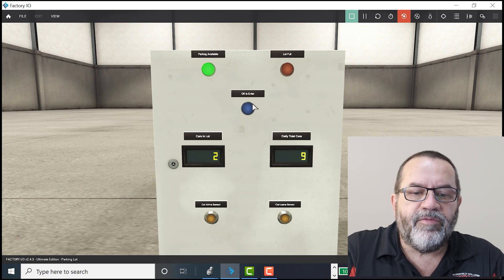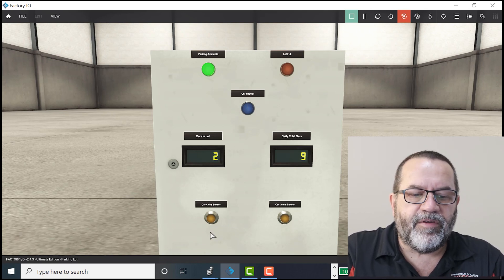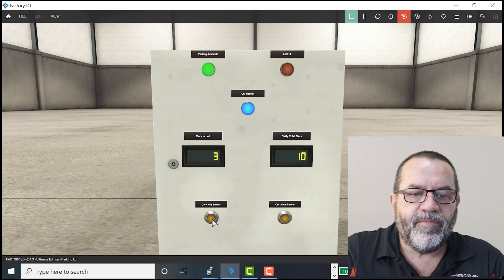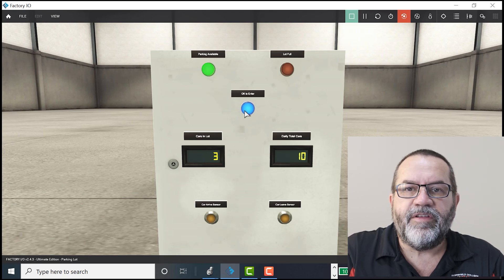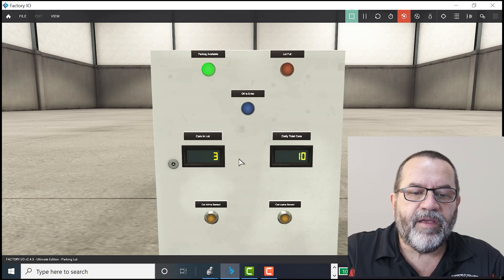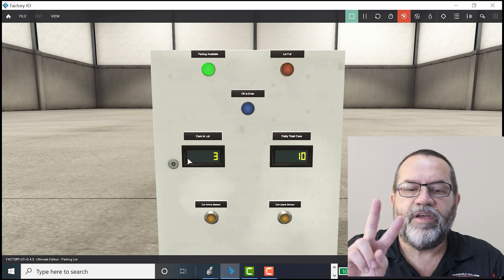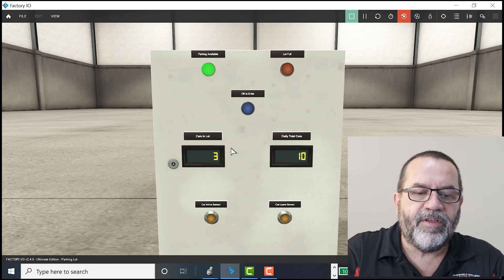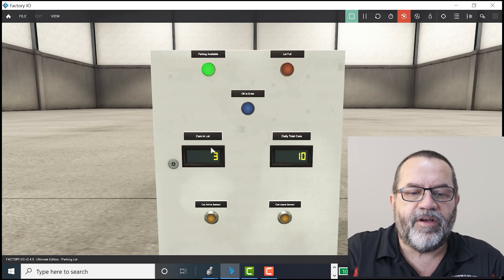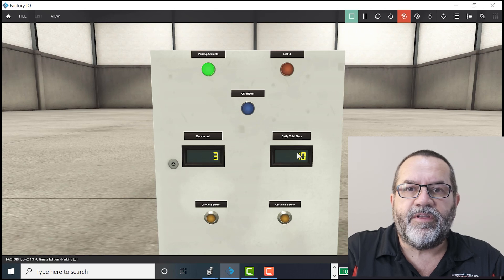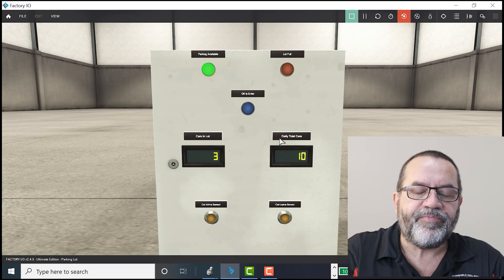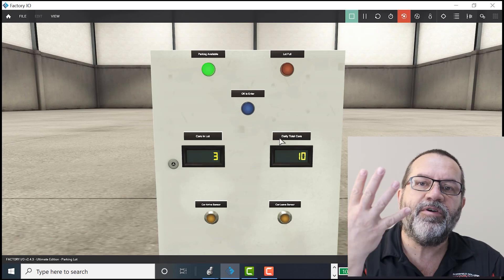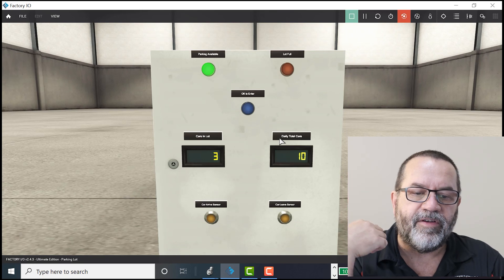Then, we've got a blue light that goes on for a period of time. That means we need a timer. And lastly, we need two counters. One counter for how many cars are in the lot currently and one counter for the daily total. So we're going to be using four kinds of tags here.